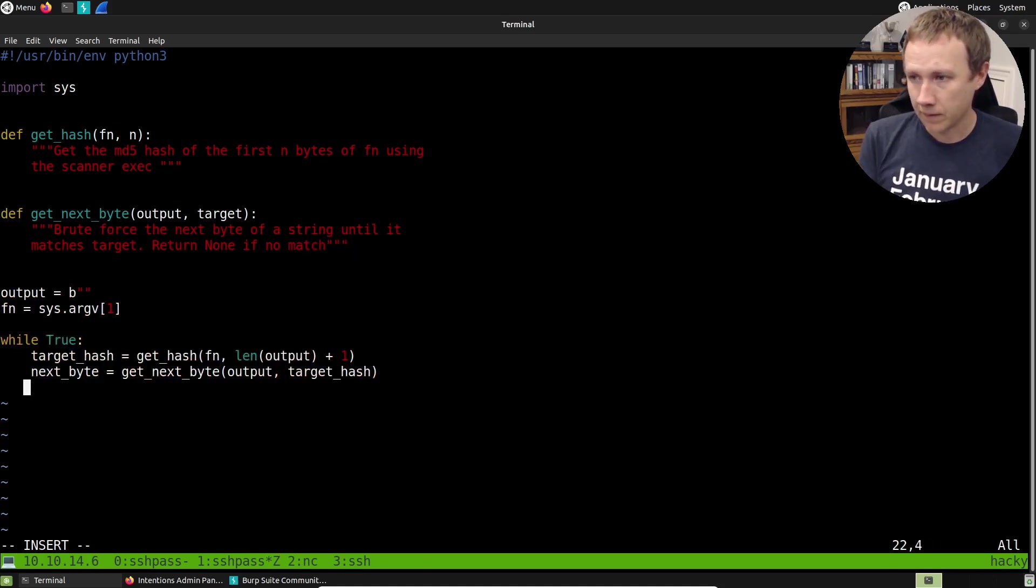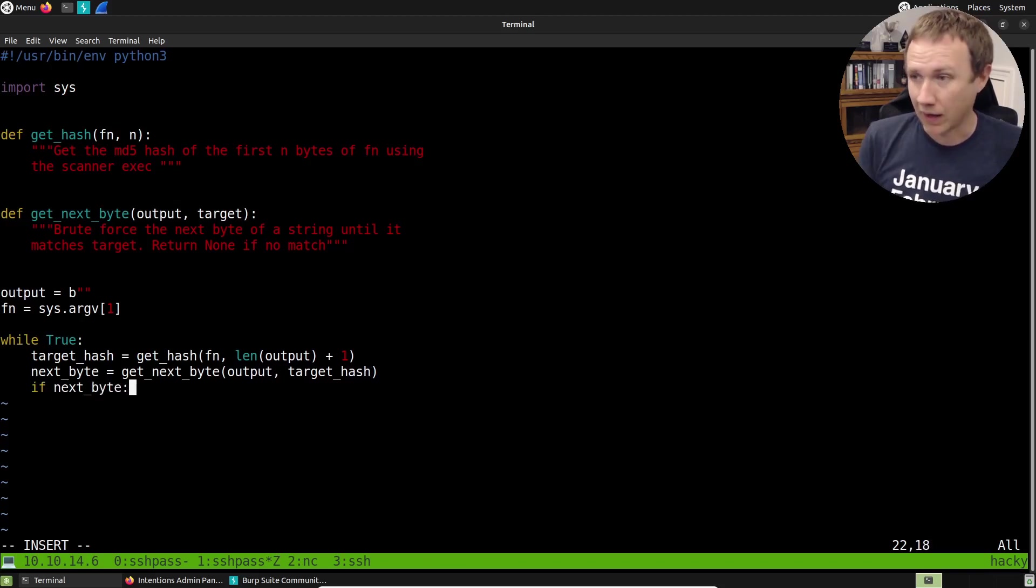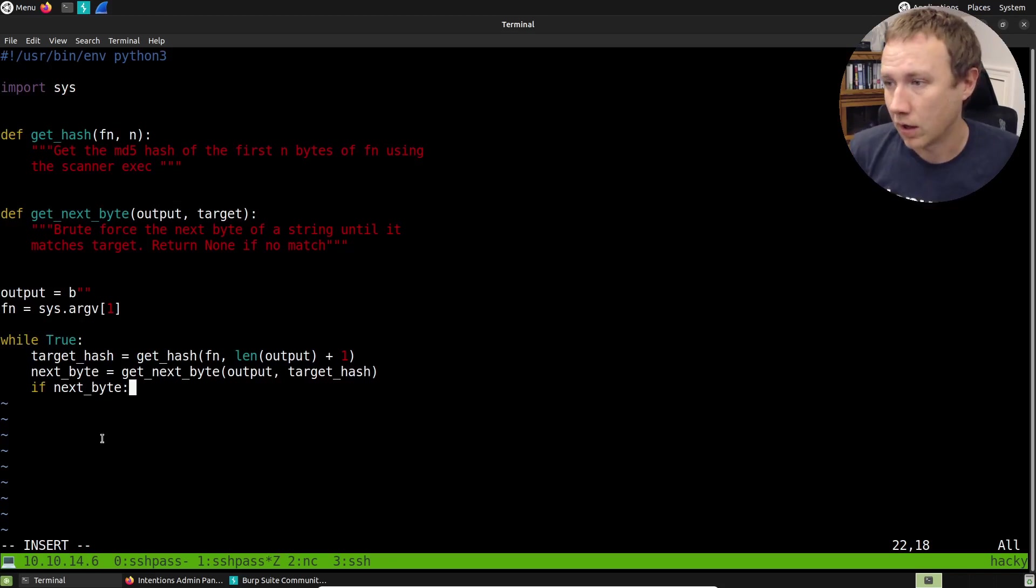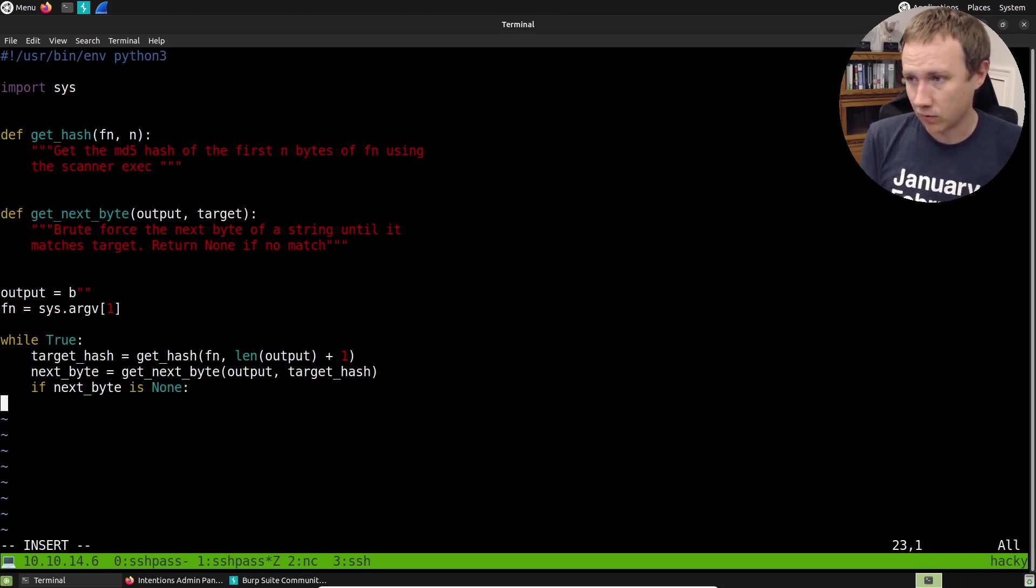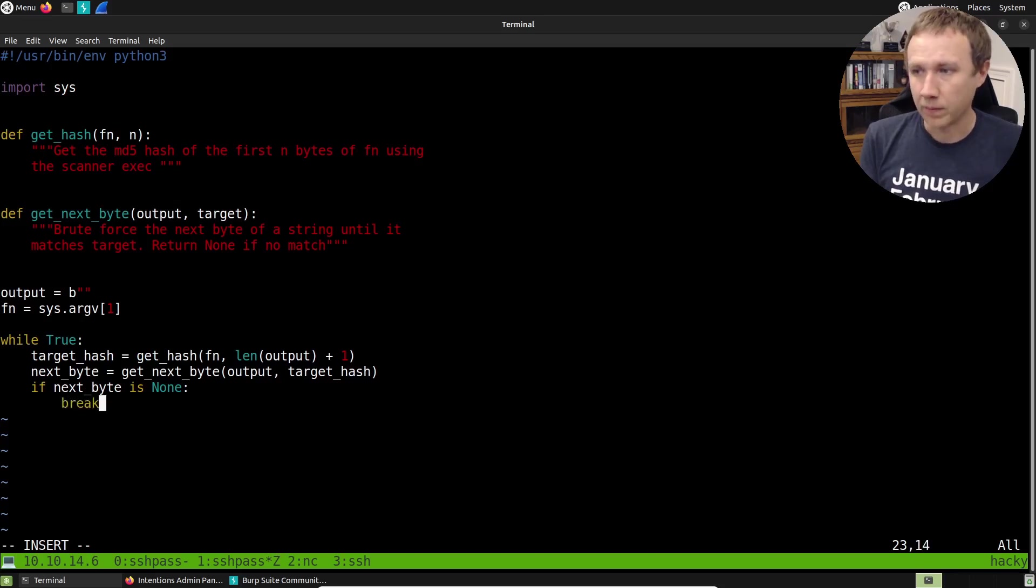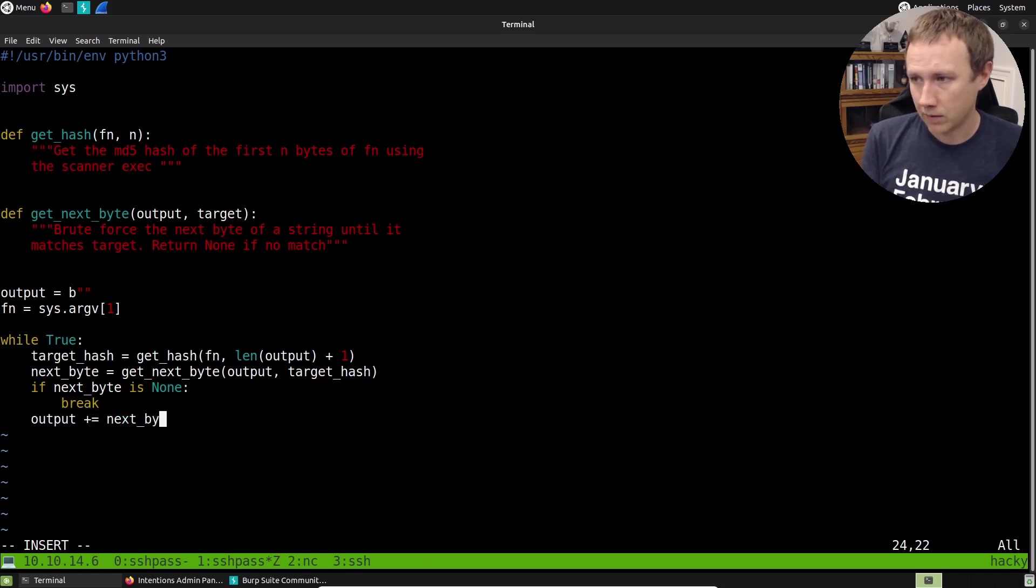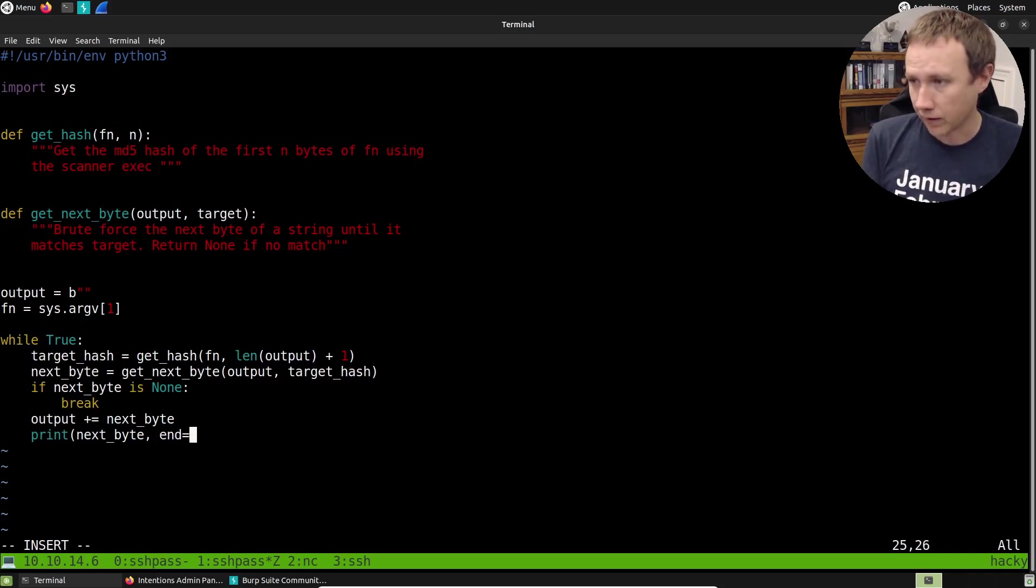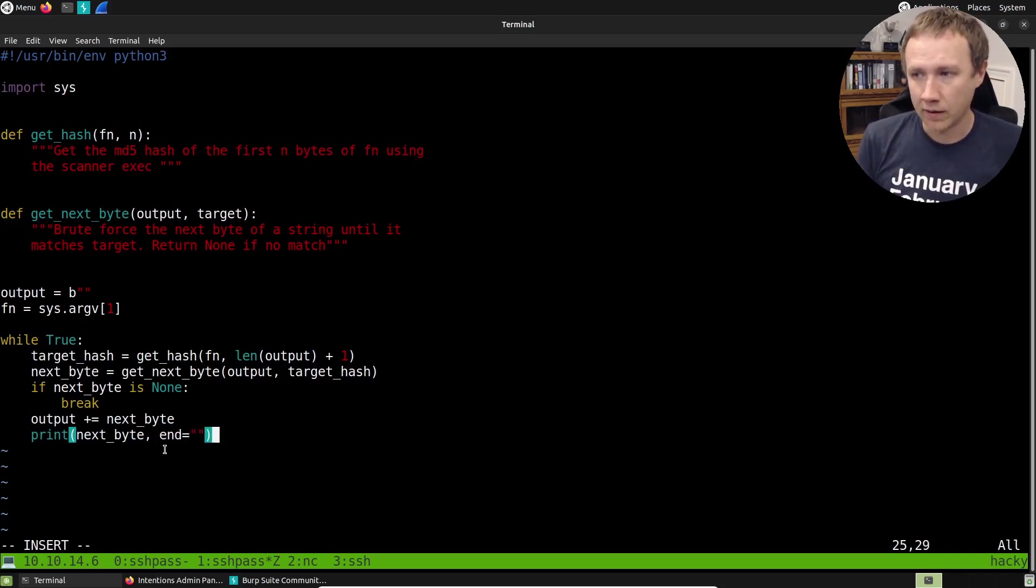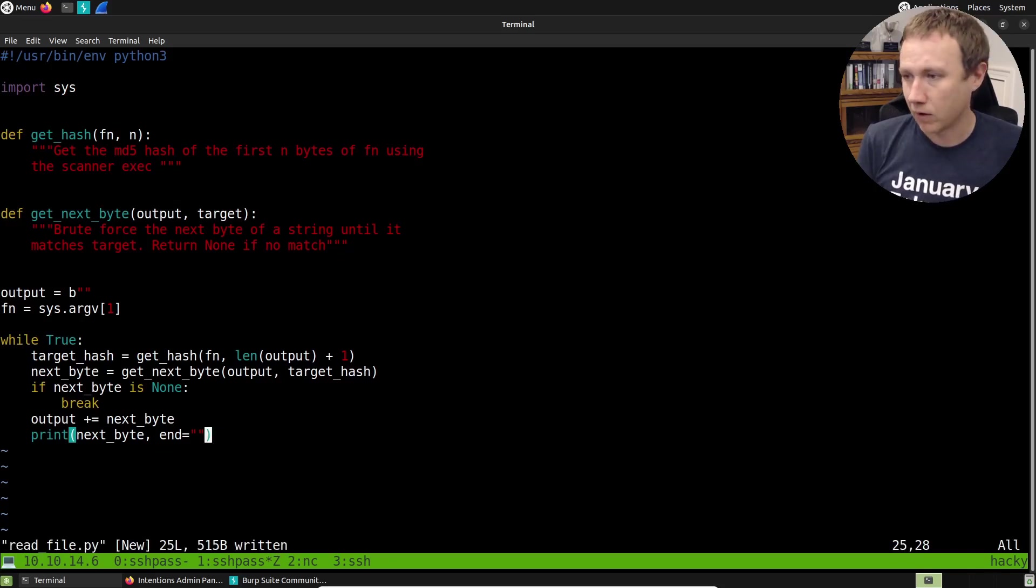So now we can say if next byte is none, we didn't find a match and break, we're done with this loop. Otherwise, we're going to say output plus equals next byte. And maybe we'll go ahead and print next byte with end equals empty string so that we don't have a new line. And let's give this a shot and see what happens.